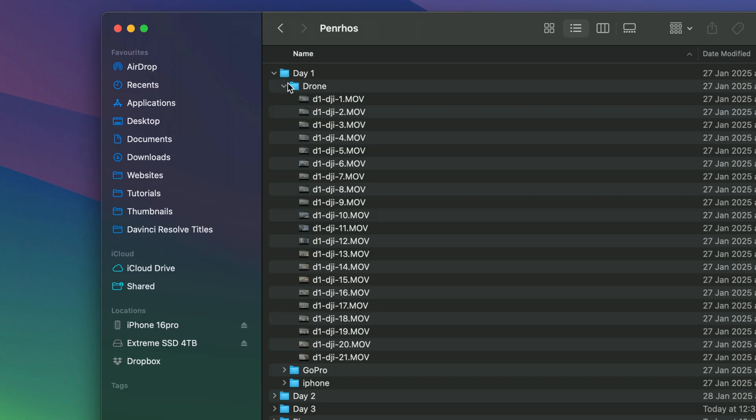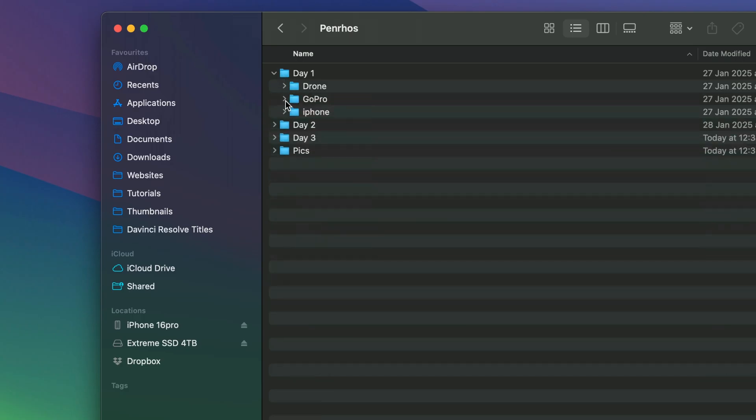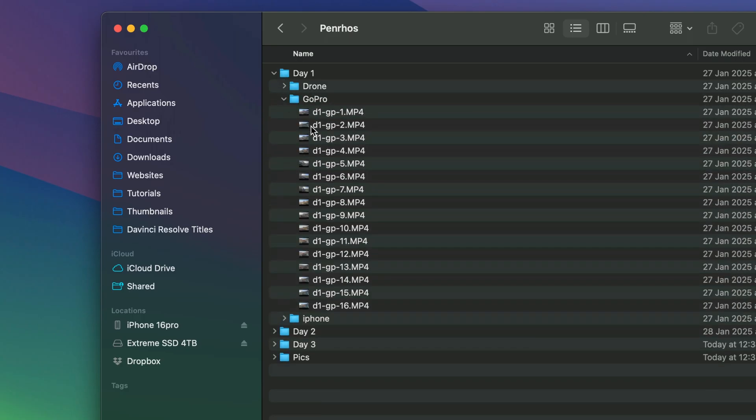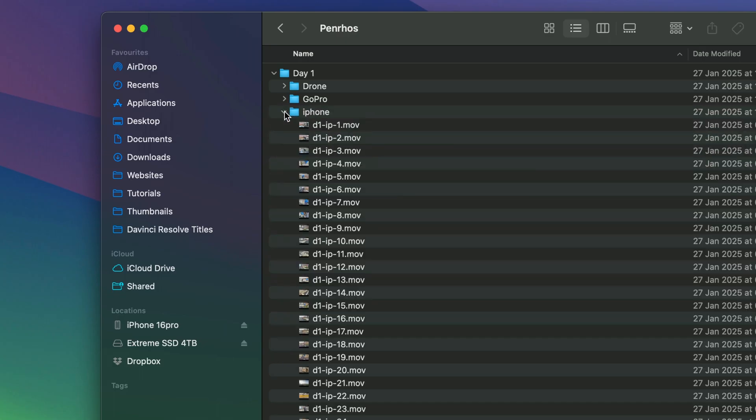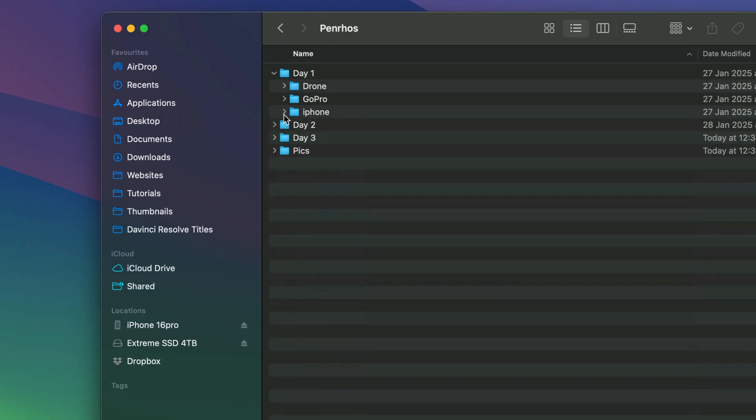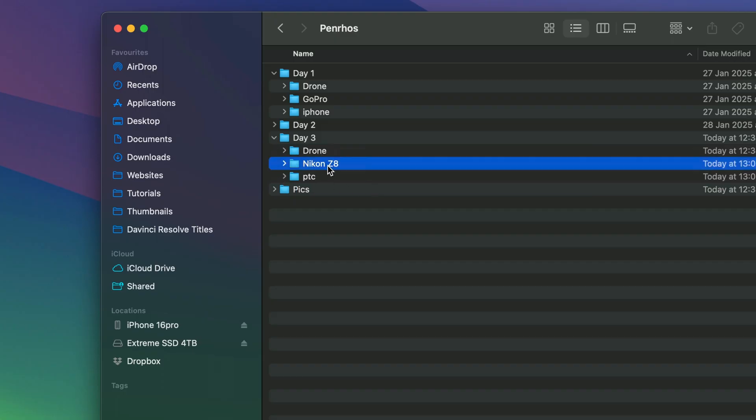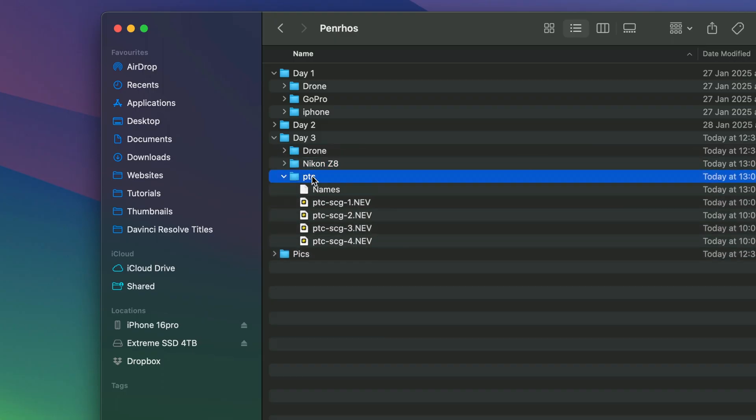On day three, the only difference was I shot on a Nikon Z8 and also filmed an interview. In here I'd have a text file with the names and info of the customer. Once my media files are in that folder, they never get moved. This completely avoids the dreaded media offline message. I'm using a SanDisk Extreme Pro 4 terabyte drive with backups going to the cloud using Backblaze. When you import footage to Resolve, avoid moving the files to other folders.